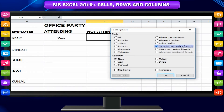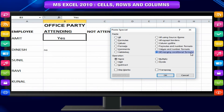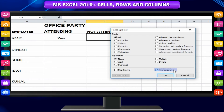Formulas and number formats — paste formulas and number formats only. Values and number formats — paste the results of formulas plus the number formats. All merging conditional formats — this option is displayed only when the copied cells contain conditional formatting; when clicked, it merges the copied conditional formatting with any conditional formatting in the destination range. Transpose — changes the orientation of the copied range; rows become columns and columns become rows. Any formulas in the copied range are adjusted so that they work properly when transposed.